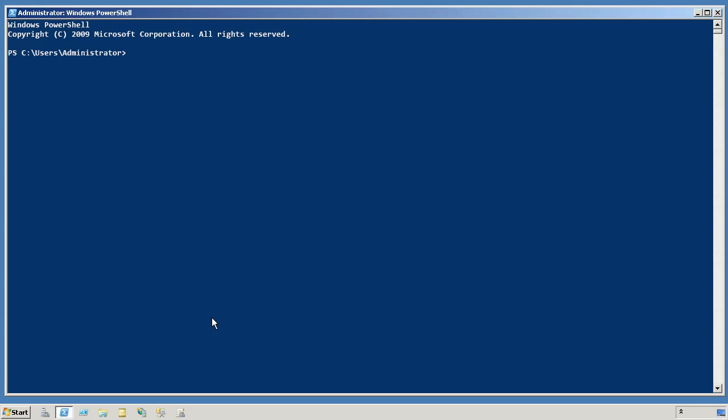We'll need to use PowerShell for this. I'm already running on a Windows Server 2008 R2 computer, and I'm going to need to import its Active Directory module. That's typically only going to be available on a domain controller, unless you've installed the Remote Server Administration tool someplace. You could also install that RSAT toolset on a Windows 7 computer.